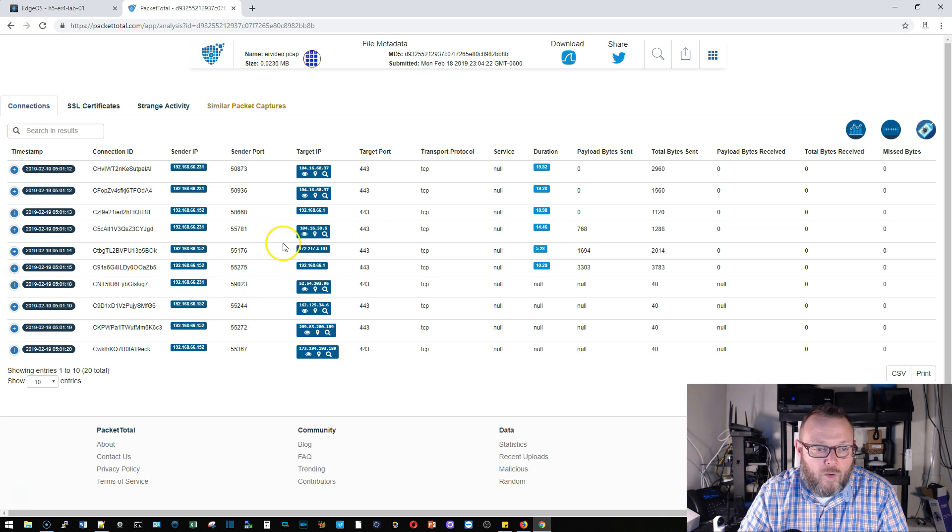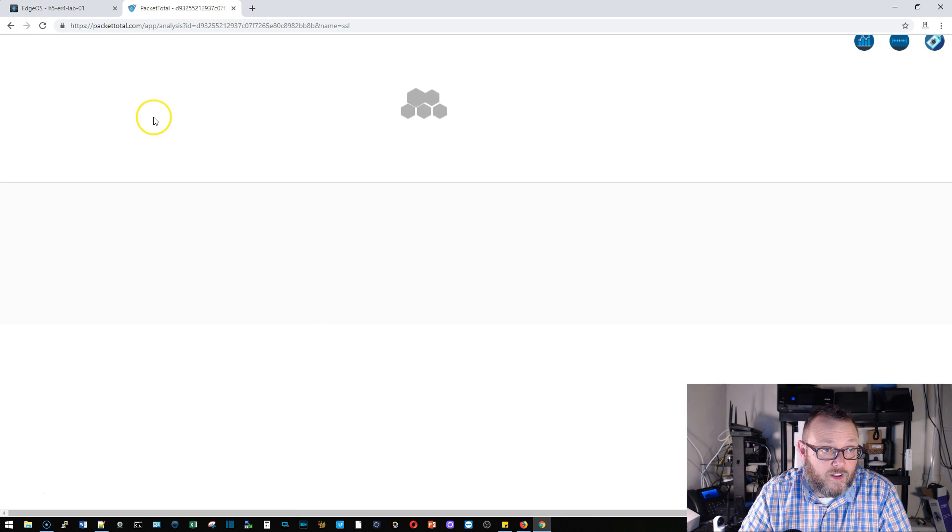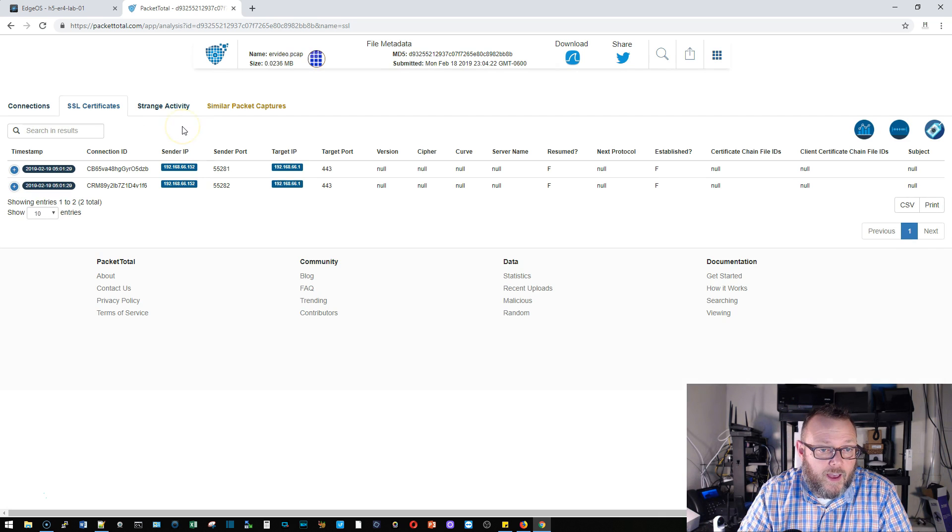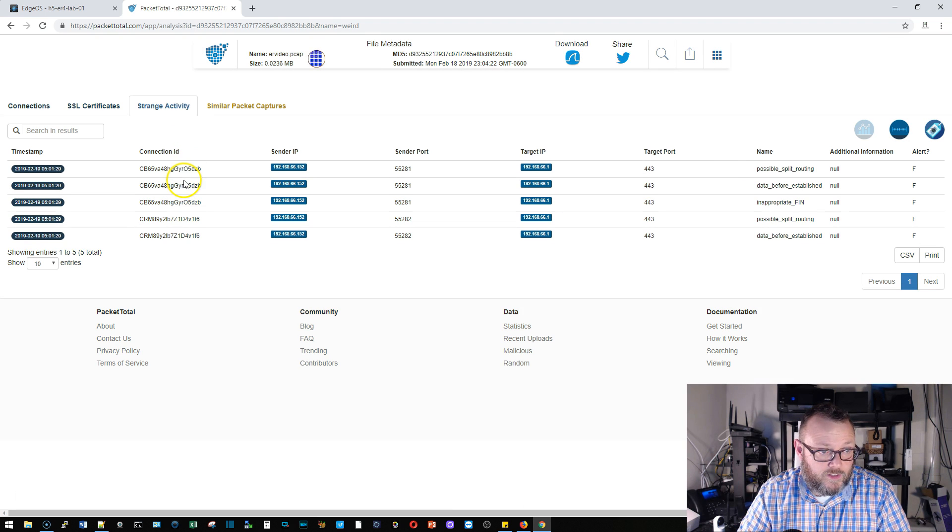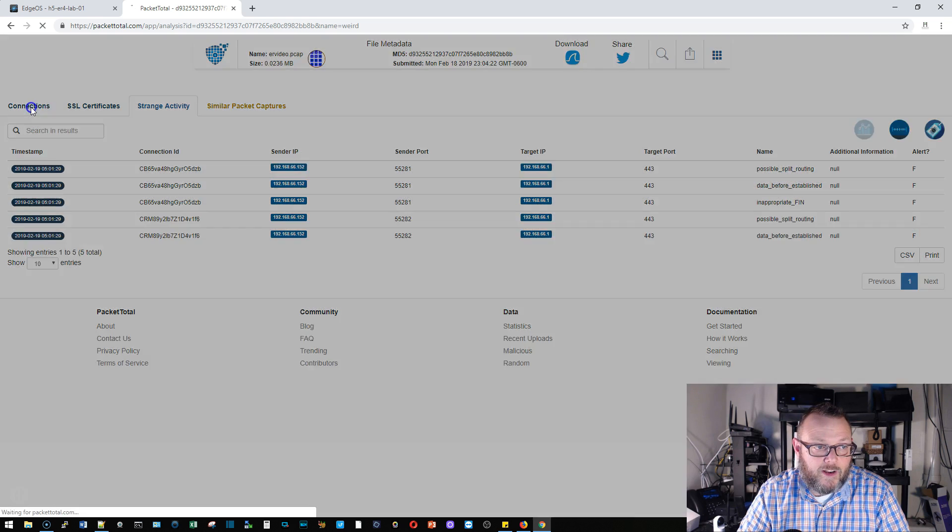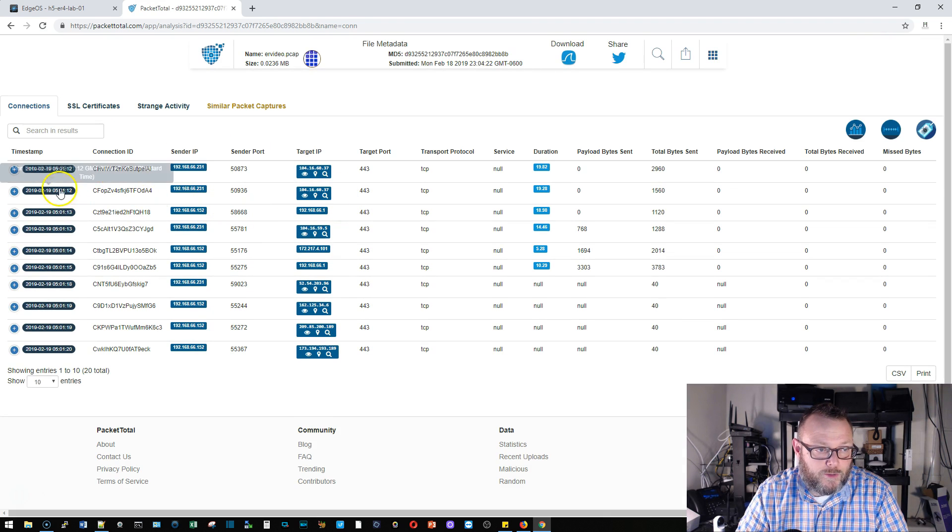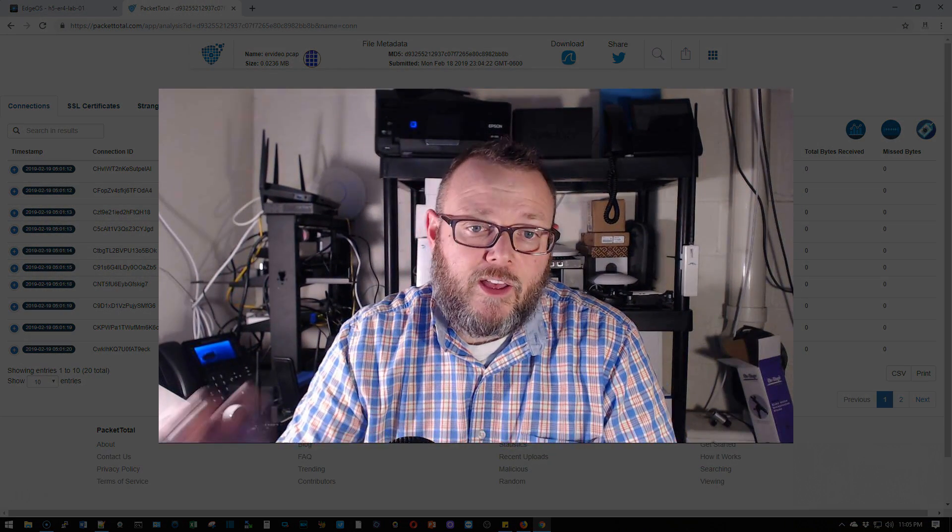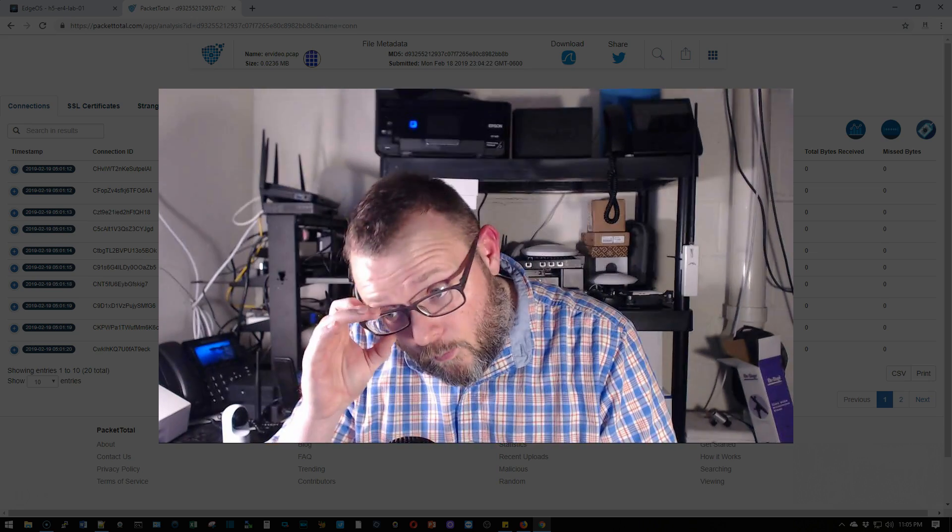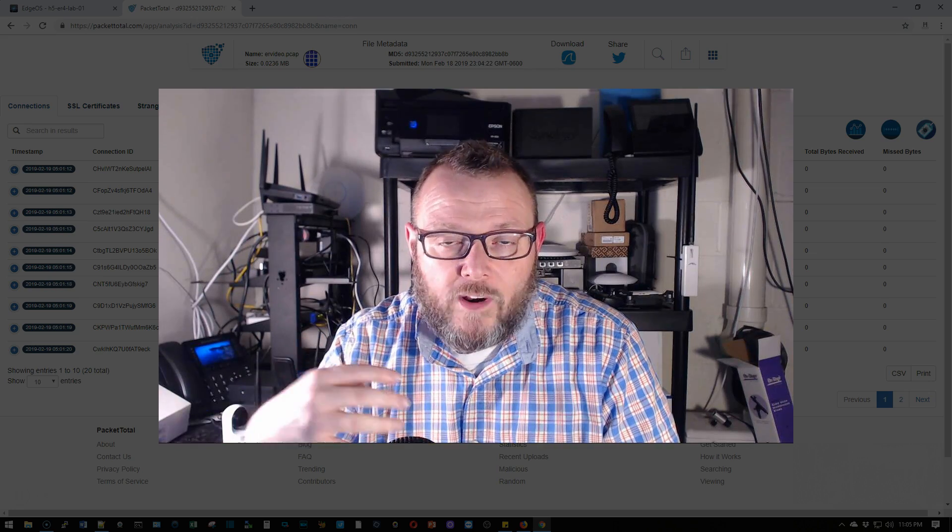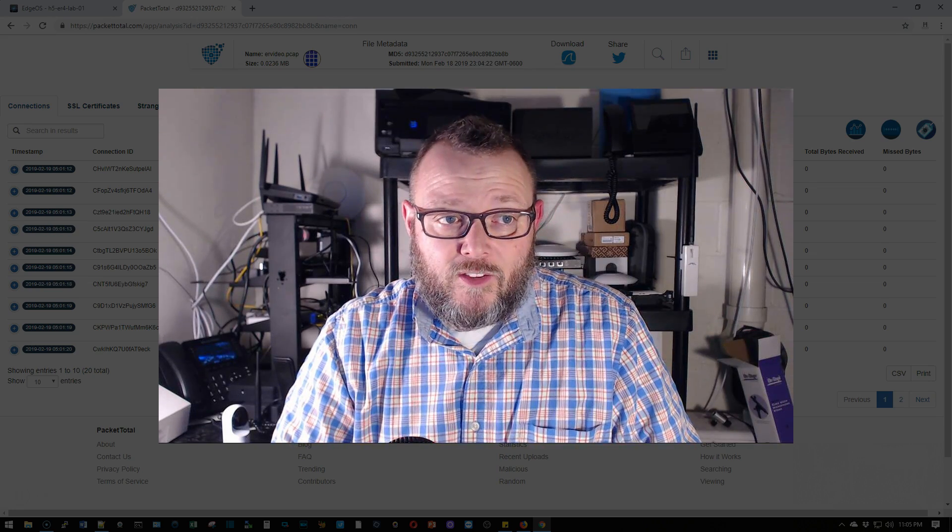All right so here is what the file looks like. We have connections, we have SSL certificates here, we have strange activity it seems to have flagged something that it thinks is strange, possible split routing. It's got some things over here but anyway here's our connections. You can see that we were able to capture these. Now in the particular traffic that I am capturing with my customer I am capturing DNS traffic because I need to see what is happening specifically with DNS traffic.